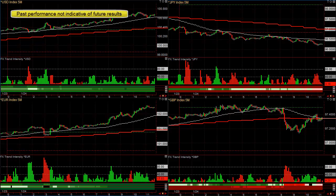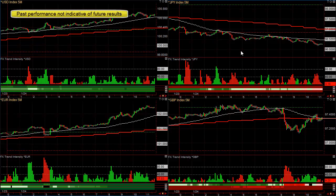Basically, for the last six or seven years, we've had many different statistical tools that compare every currency to every other one. The latest one that I use and recommend is FX Trend Intensity, which measures the intensity of the dollar versus all the other pairs, and the euro versus all the other pairs.